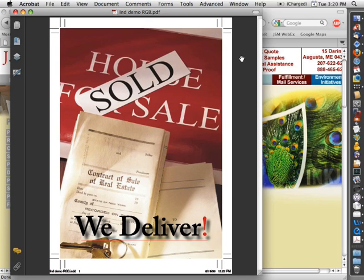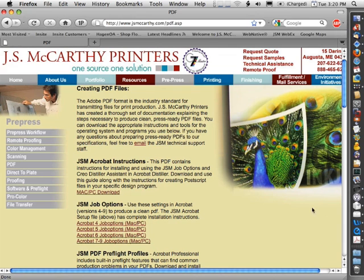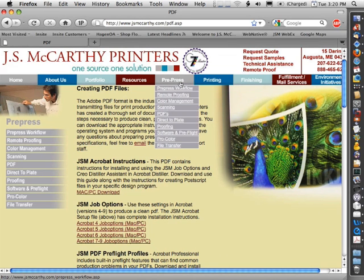The first thing you need to do to use the preflight functions is to download the correct preflight profiles from our website. Go to jsmccarthy.com and under pre-press select PDFs.